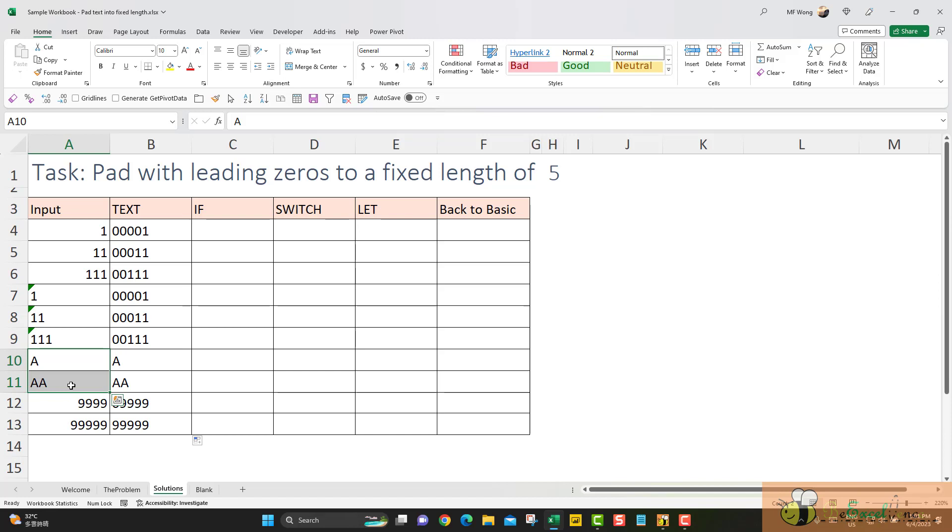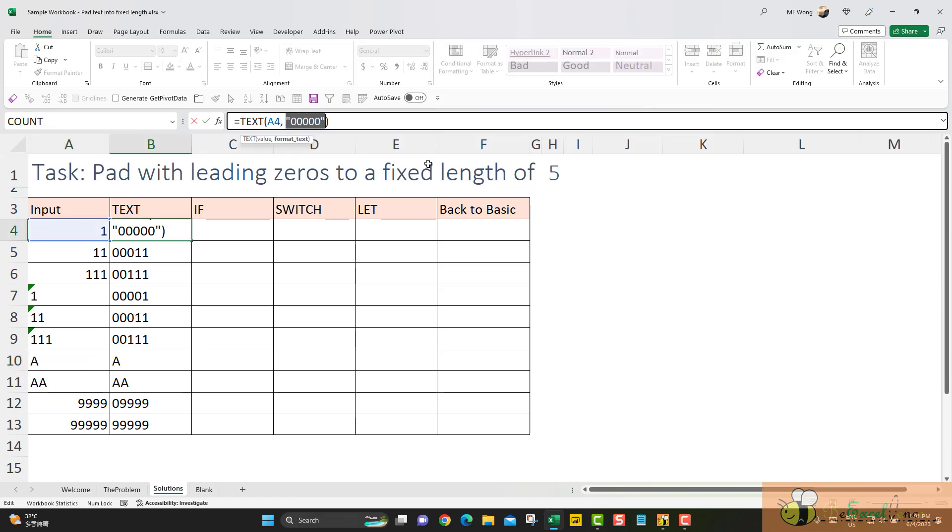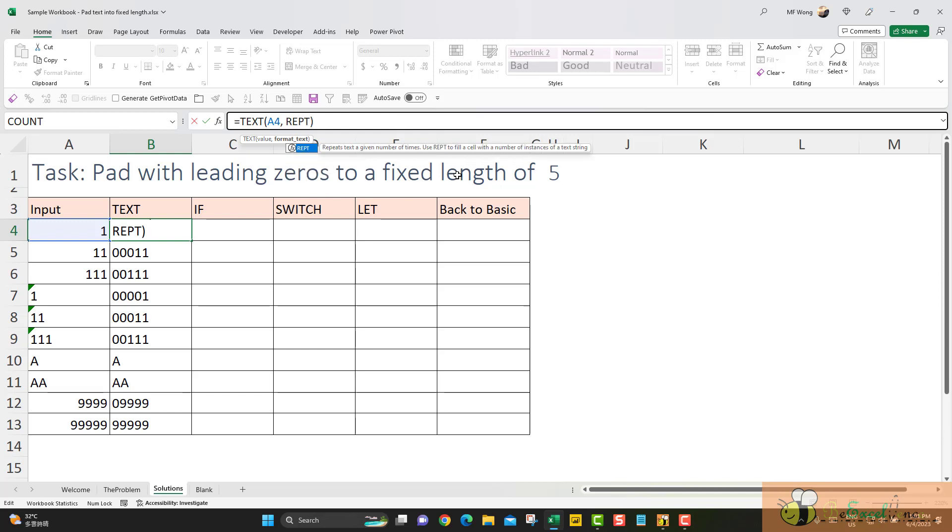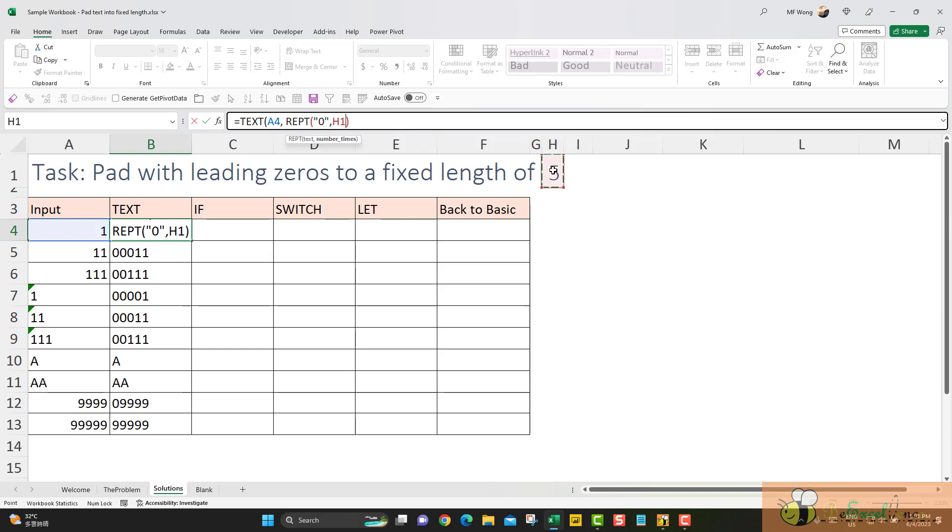Before I go to another approach, I want to show you a trick. We can make this format text more dynamic. We can use the function REPT, R-E-P-T. What do we want to repeat? I want to repeat the text string zero. Second parameter is how many times I want to repeat this. So I can actually input that in a cell reference here, which is H1. So let me press F4 to make it absolute. And then just need to close parentheses here.